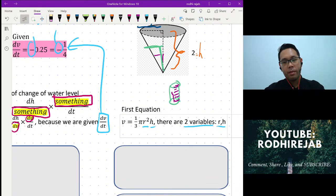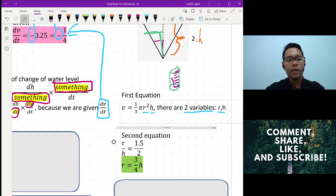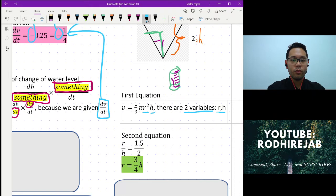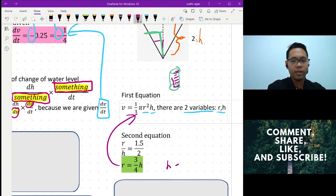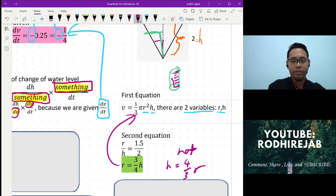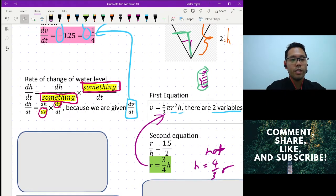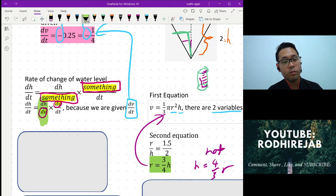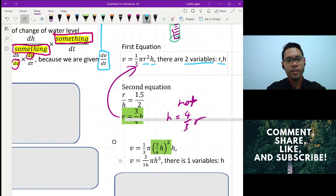When there are two variables, you need to substitute one of them using a second equation — the ratio of r to h. I want to substitute r, not h. Why? Because I want to differentiate with respect to h, so I need r to disappear. Once I substitute, there's only one variable and I can easily differentiate.